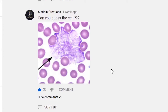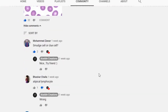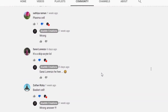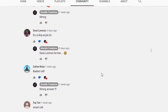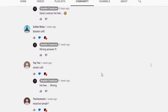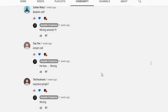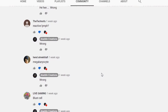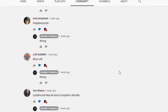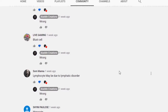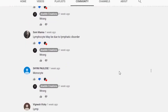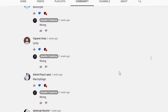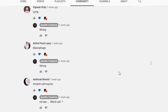Some of the answers included: senescent cell, typical lymphocyte, macrophage, plasma cells, blast cells, reactive lymphocyte, megakaryocyte, blood cell, lymphocyte — possibly due to lymphatic disorders — and monocyte lymphocyte. There were a number of answers. Thank you so much for all of your answers.